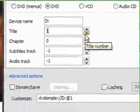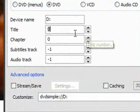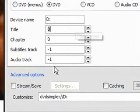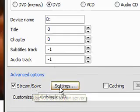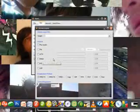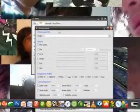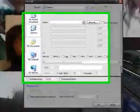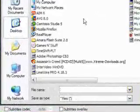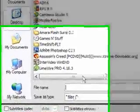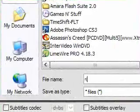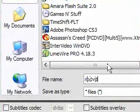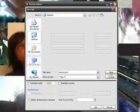For this example, my movie starts at zero, so all I have to do is click Stream/Save and go to Settings. Then over here, press on File, then Browse to where you want to save the file. I'm just going to save it to my desktop as rip DVD dot mp4. I want to make it an mp4 file so I can play it on my phone.